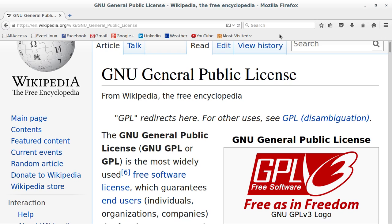One of the things that you have to do is you have to make the source code for every piece of open source software that is in your distribution available somewhere. Now, in our case, with this Cinnaboo thing that we're working on, everything comes from somewhere else. It's all upstream. I'm not adding any software. I didn't write any code.